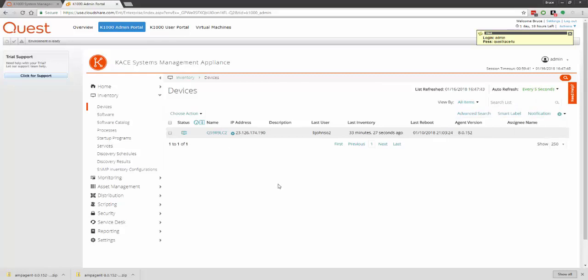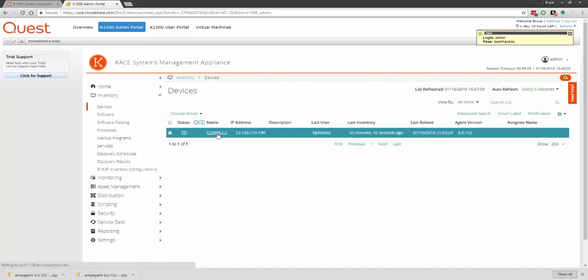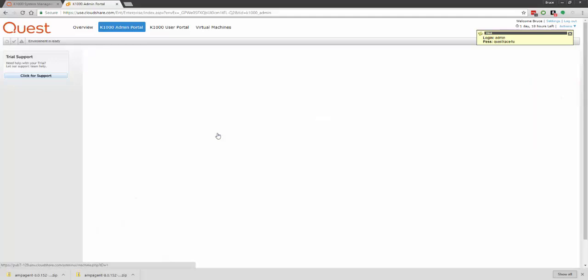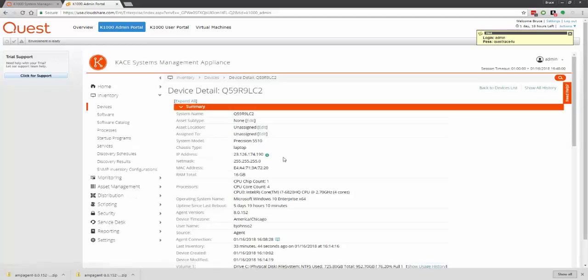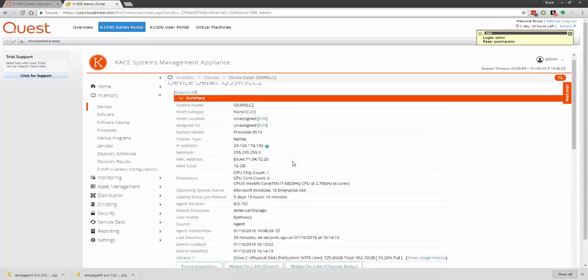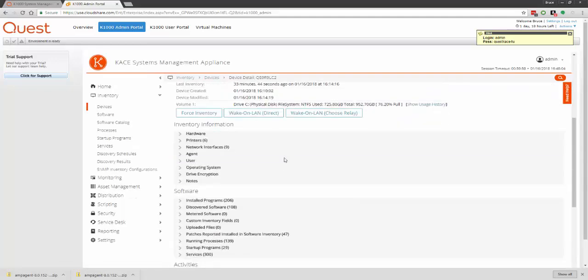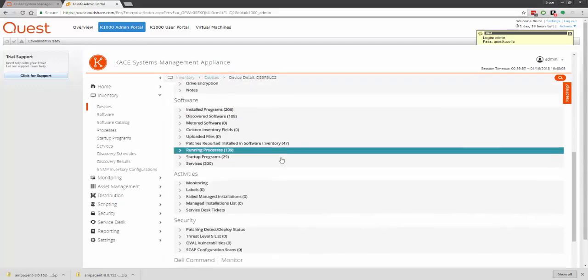If it takes longer than four to five minutes, there could be an issue with DNS resolution or some other networking problem. If you have any problems, don't hesitate to reach out to your sales team. Once the agent's installed, you can simply click its name and view all of its details, such as hardware and software information, and much, much more.